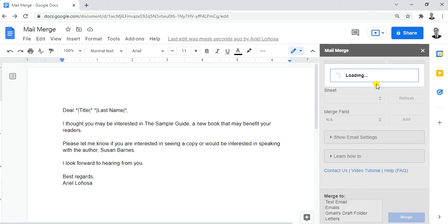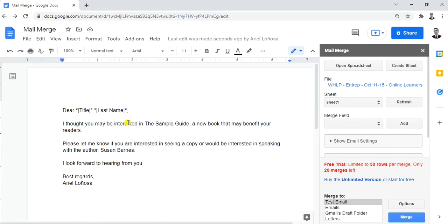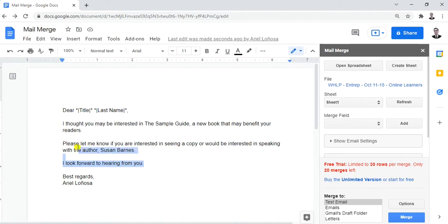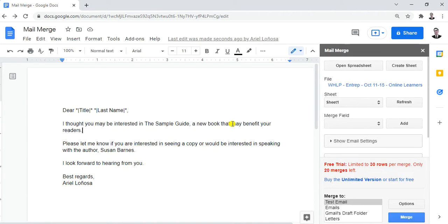Let's wait a moment while it loads. As you can see, it gives us a template already. What you need to do is replace this template with the letter you already created — the one you initially prepared — as your content.